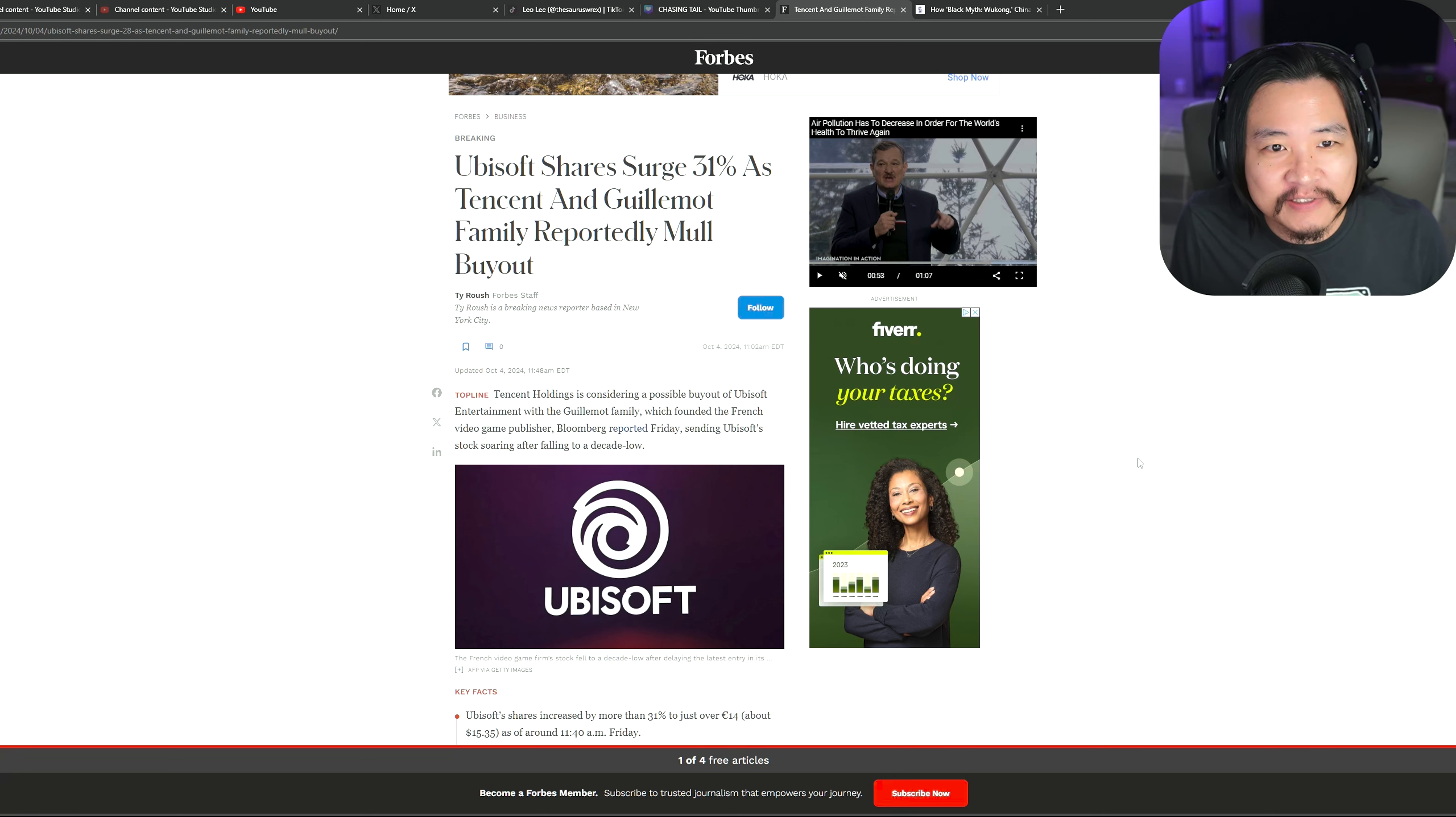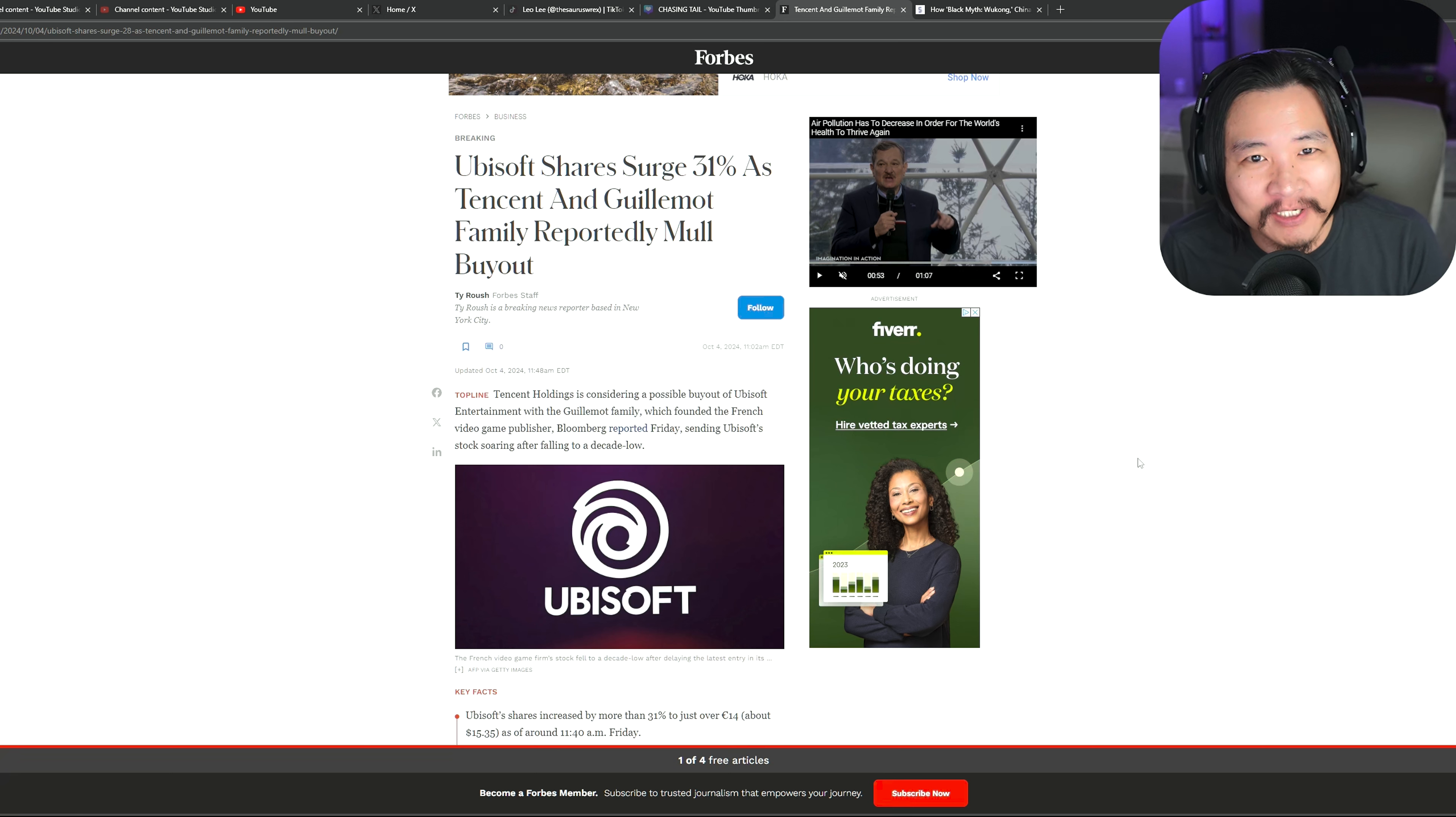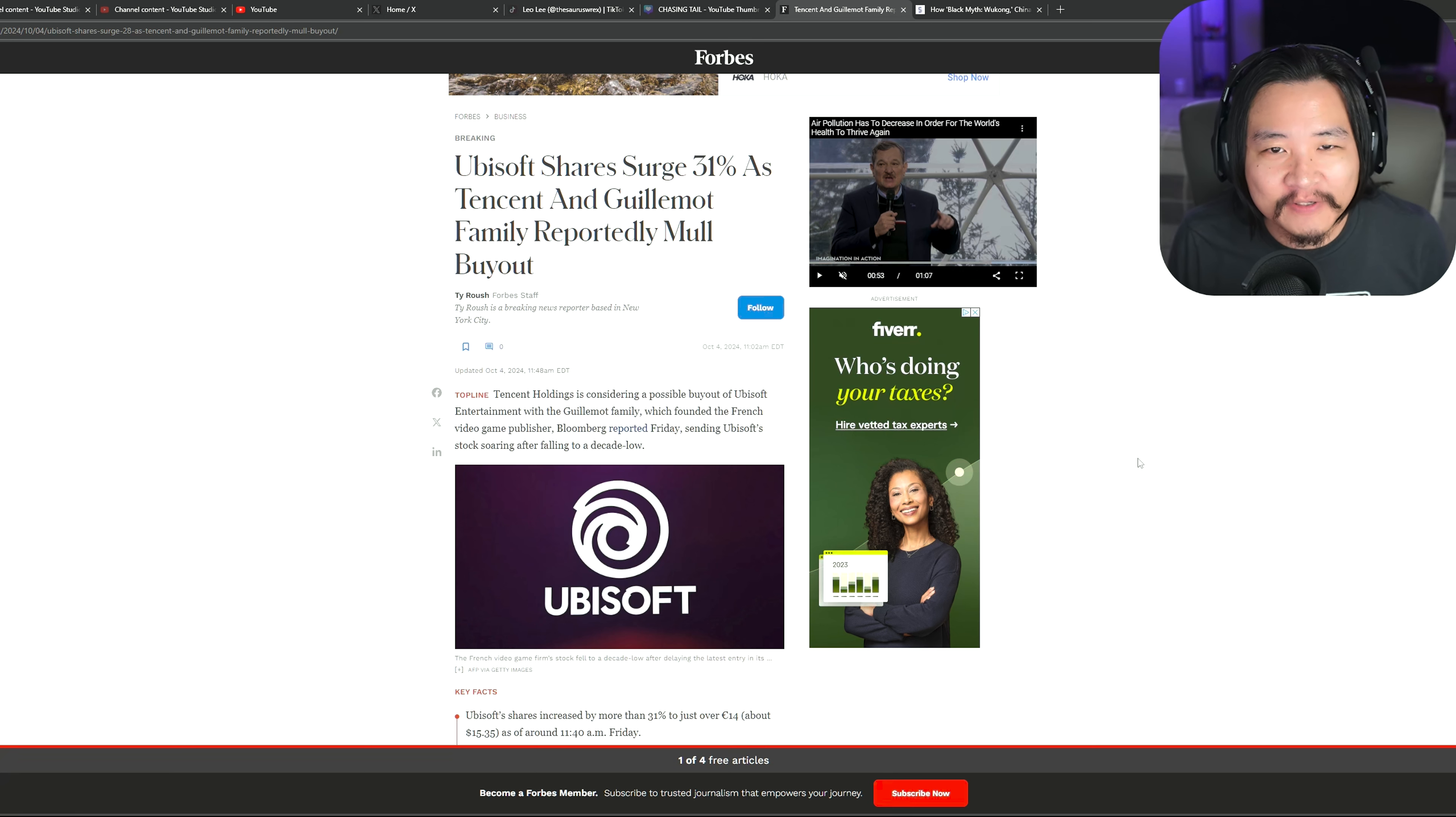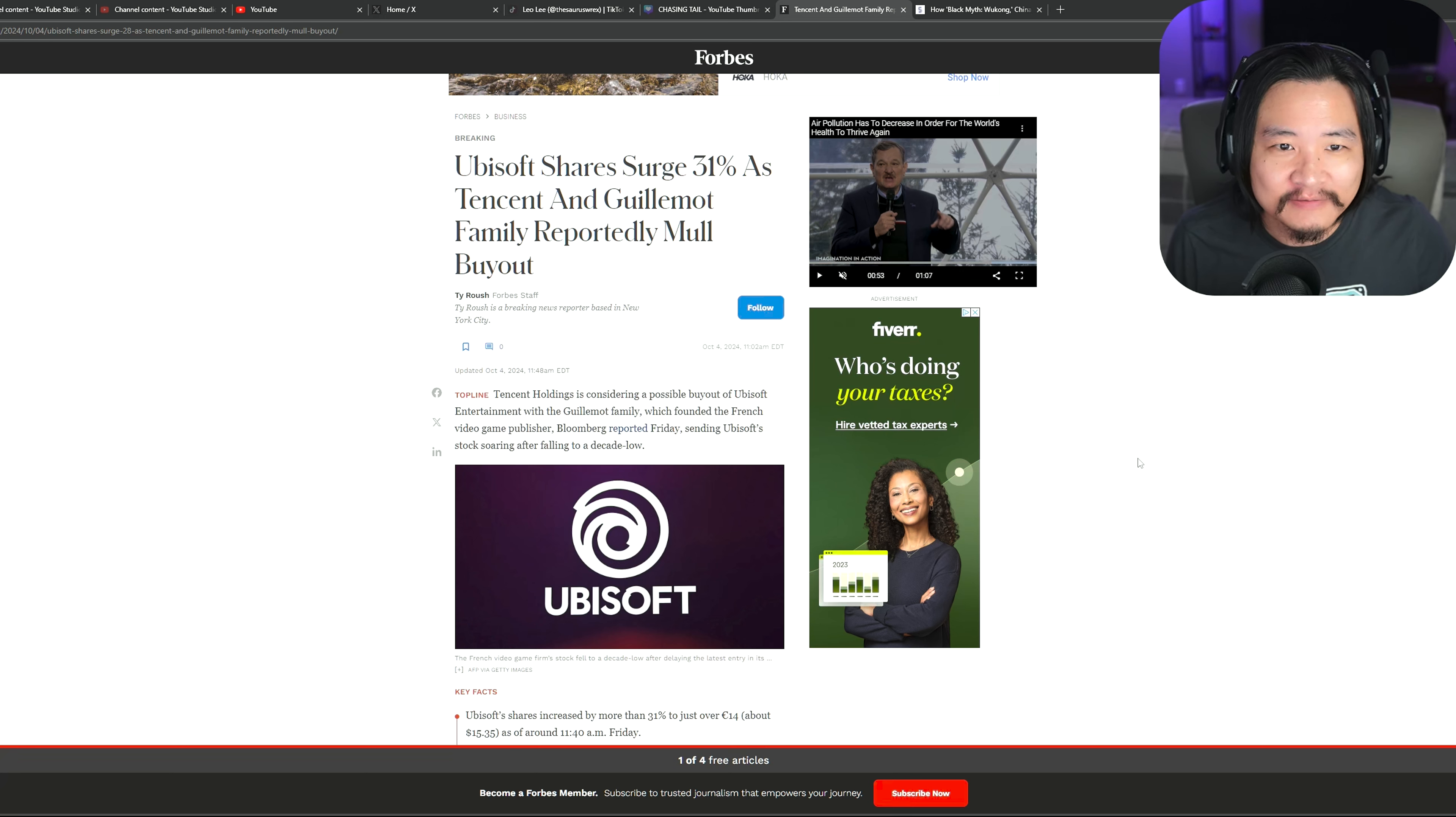If I ran a business like some of these game developers on Twitter, man, I'd be out of business tomorrow. It's horrible. Stop blaming gamers, all right? How about you start listening to some of us and take our feedback. Take it to heart. Don't get offended and either fix the issues that we're complaining about or release better product. It's that simple. It's not hard.